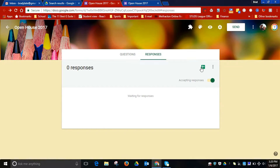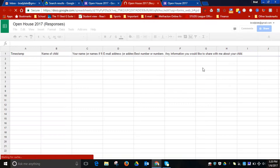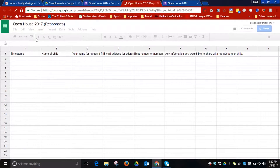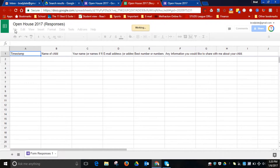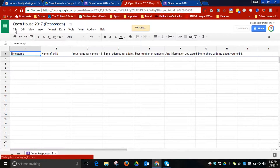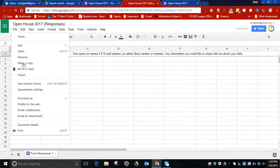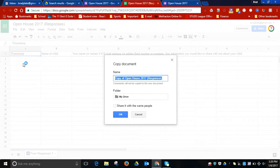Click on Responses and then View Responses in Sheets. You will then need to go to File and Make a Copy. When you click on Make a Copy, you can name it however you would like and then click OK.